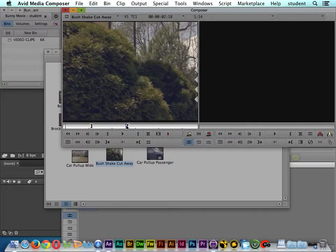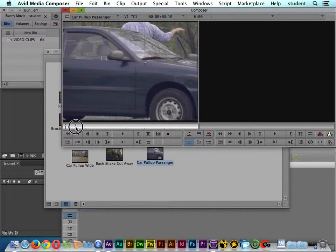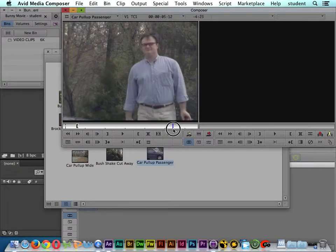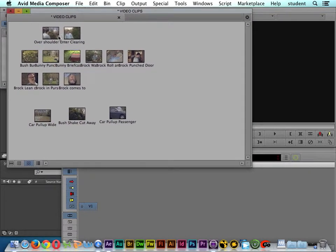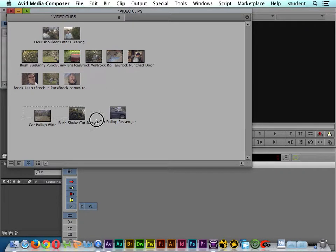So here I've set the in and out points for these three clips, and I could go ahead and put the rest of the shots in order, but if I lasso them like so...